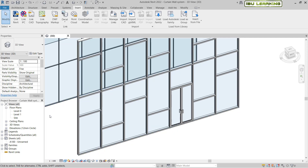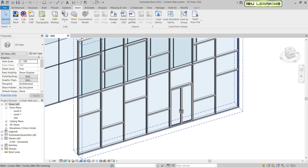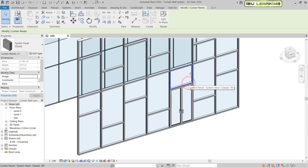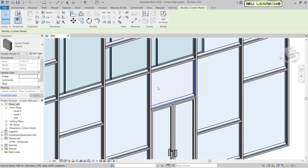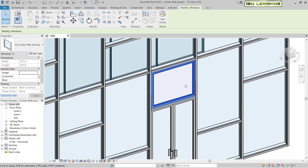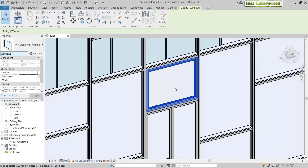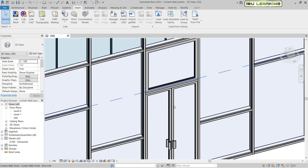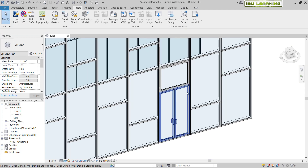Once it's loaded, hit Escape a couple of times. Then use the Tab key again to select the curtain panel for the window. Once it's selected, go to the Properties panel and choose the curtain wall window type. Now we have the new door and window placed.